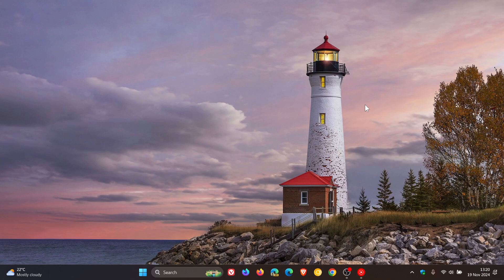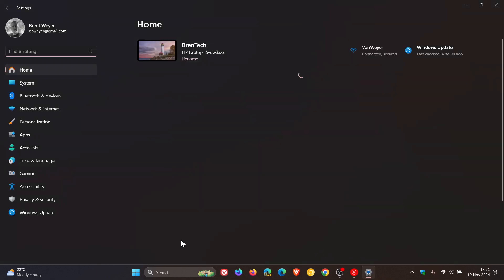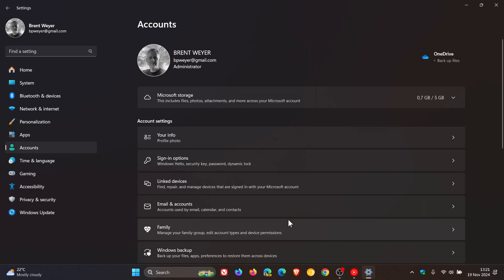To put this into a nutshell — first, if you want to check whether you are an administrator, head to your Settings, then Accounts, and here you'll see your account type. In my example, I'm Administrator. So if you see Guest or User and not Administrator, then this could be an issue you are experiencing with version 24H2.